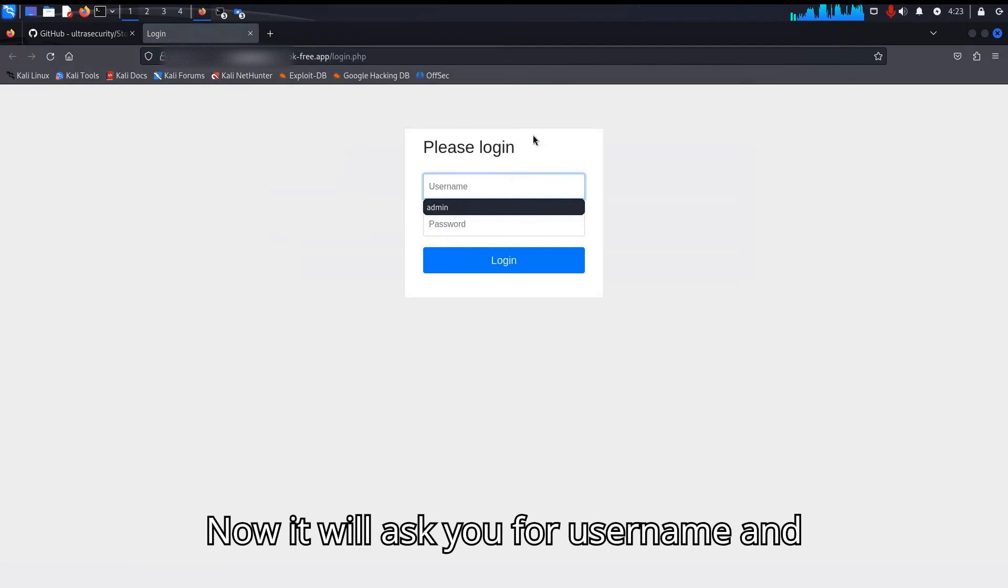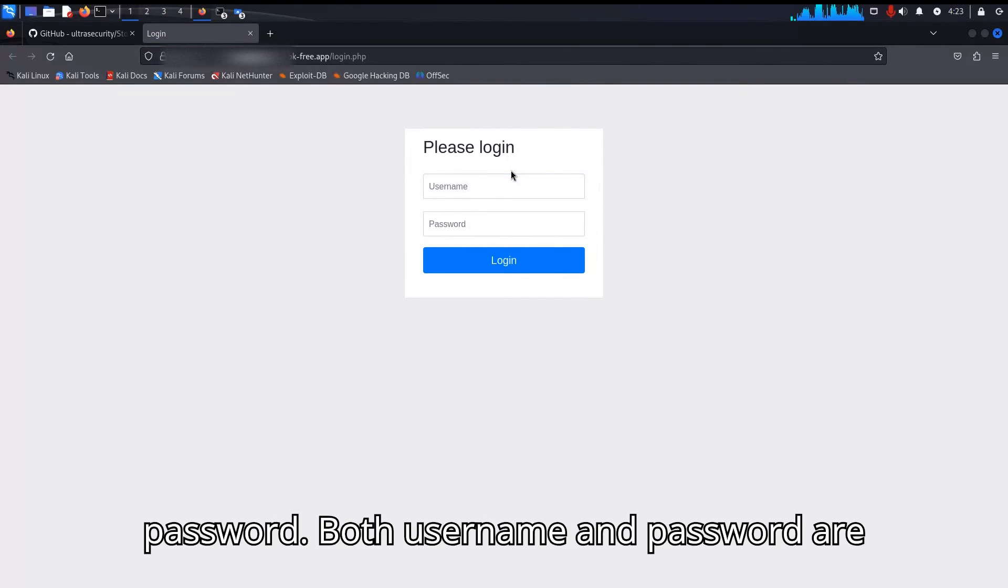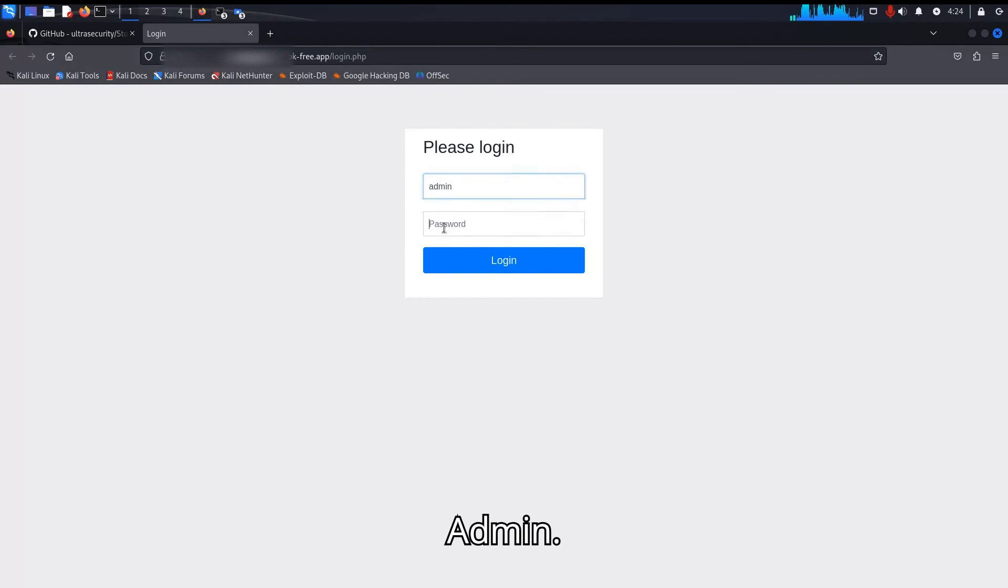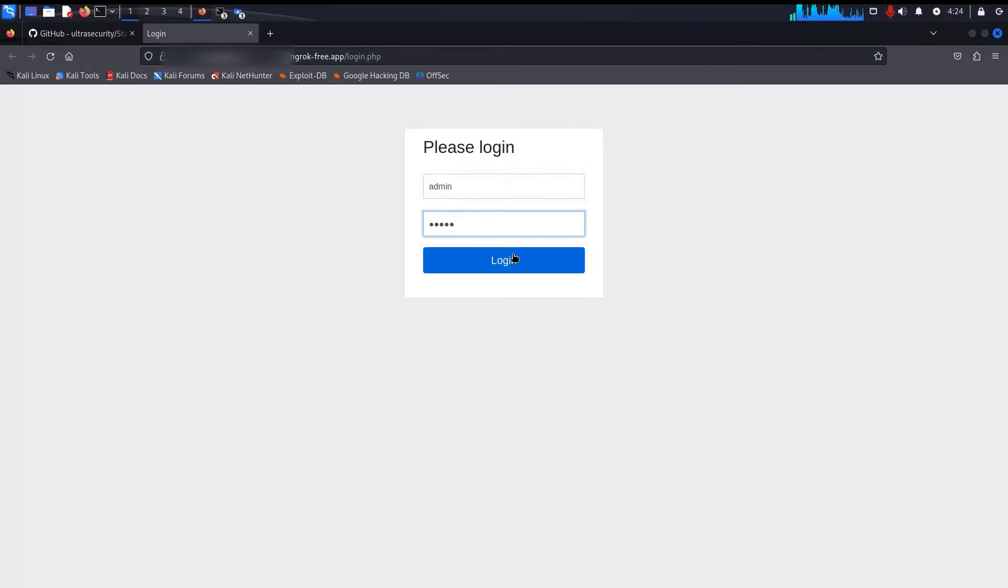Now it will ask you for username and password. Both username and password are the same: admin, admin. Press login.